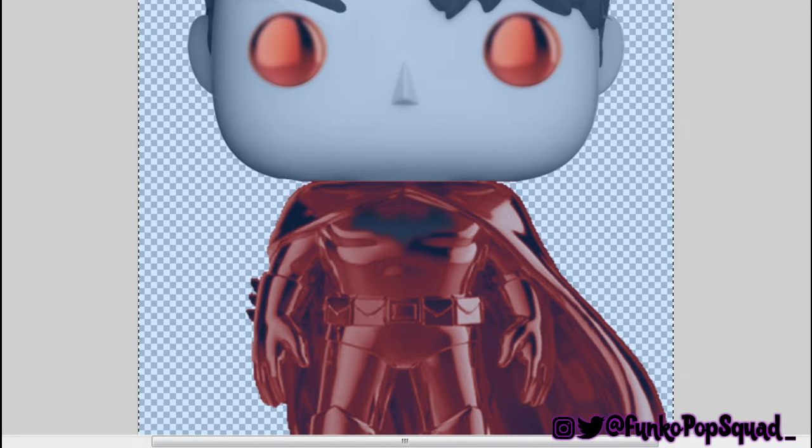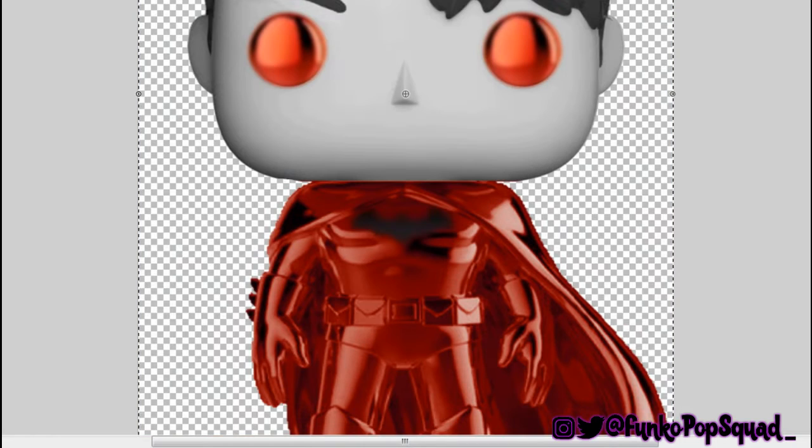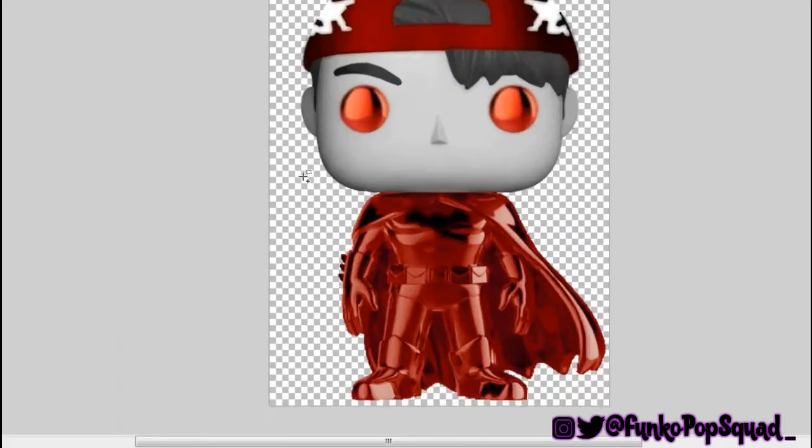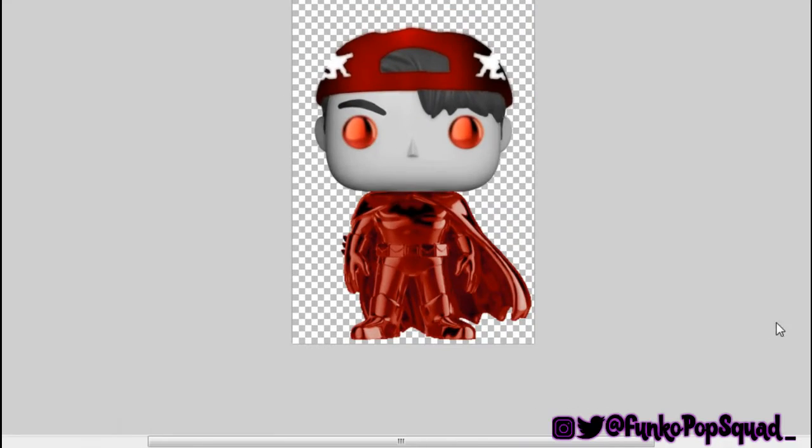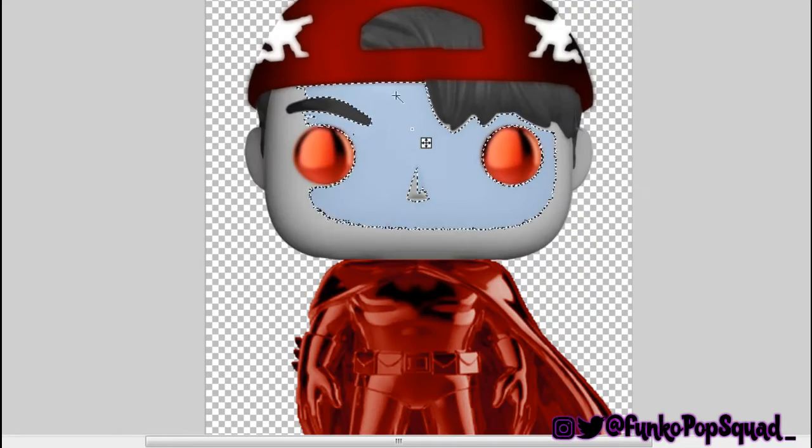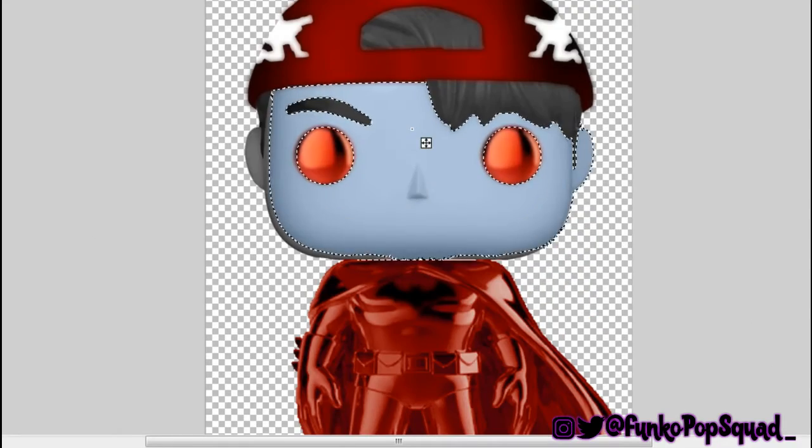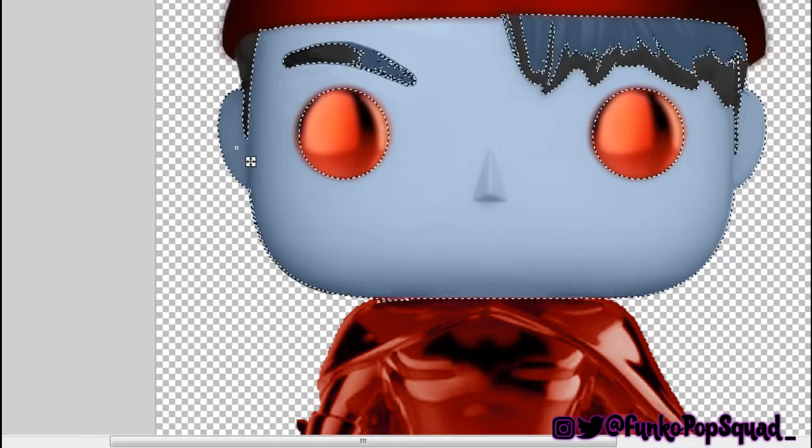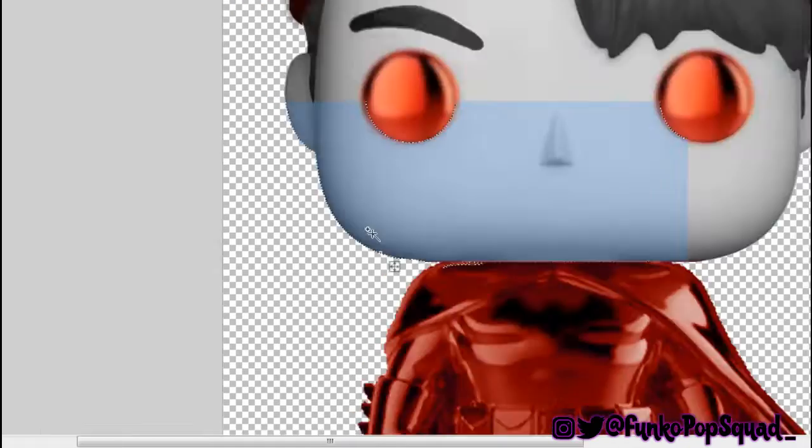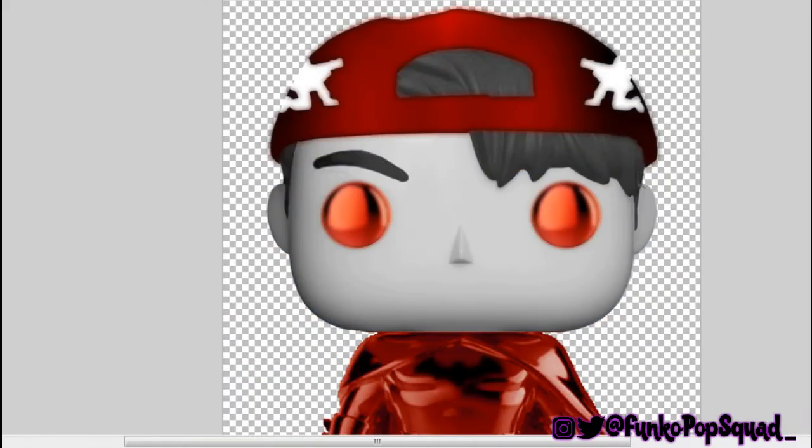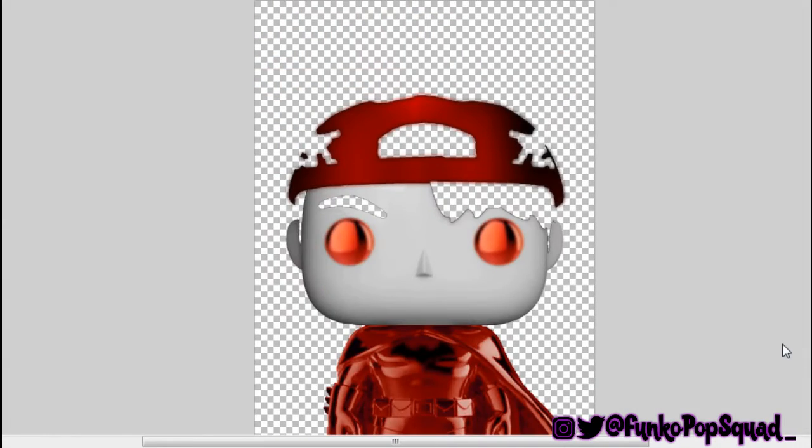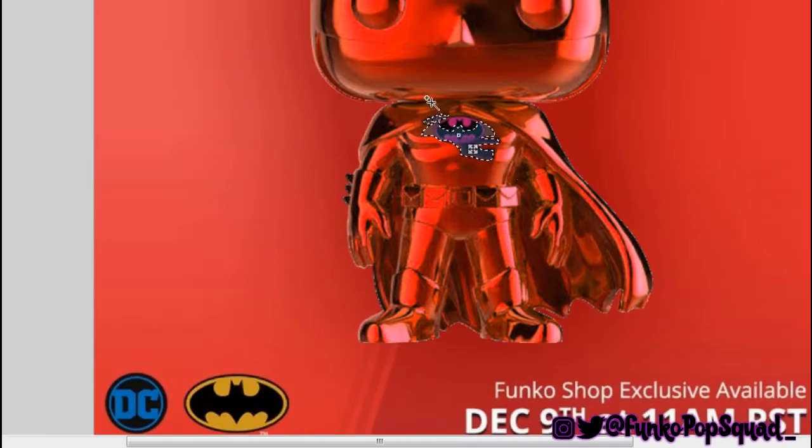But speaking about the red chrome Batman, how did you guys do with the 12 days Funko? Did you get anything good? Did you get the Pillsbury Doughboy? Because I know that was a really sought after pop. Really want to know if you guys got the Doughboy, which there will be a joy of customizing for that as well. We're looking forward to making the Doughboy.